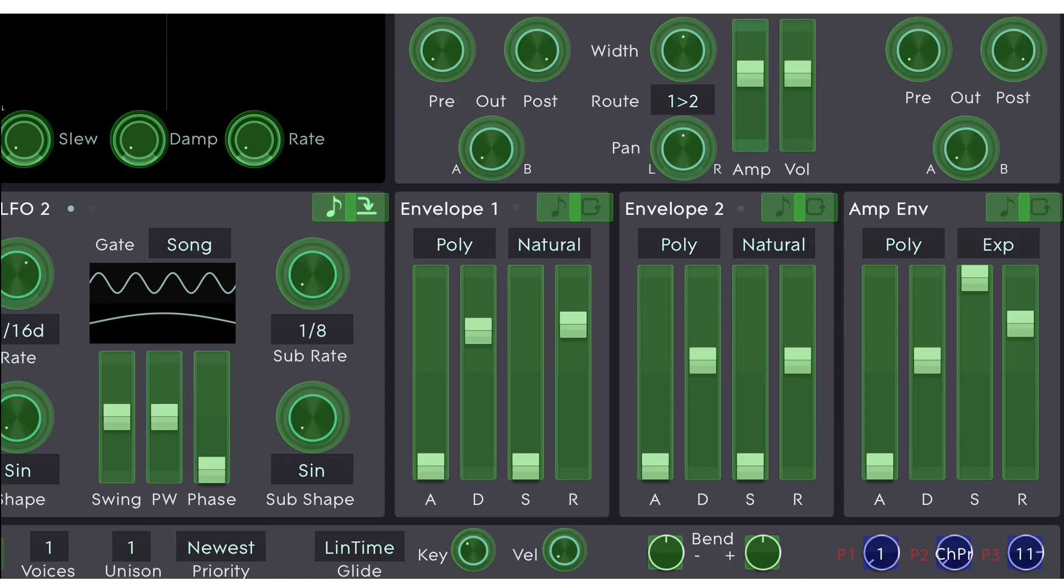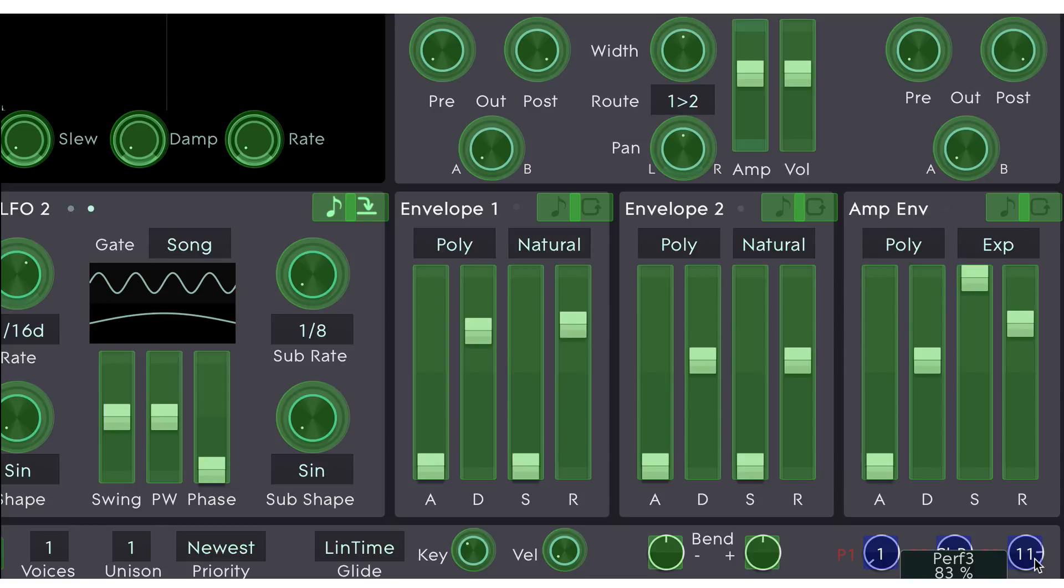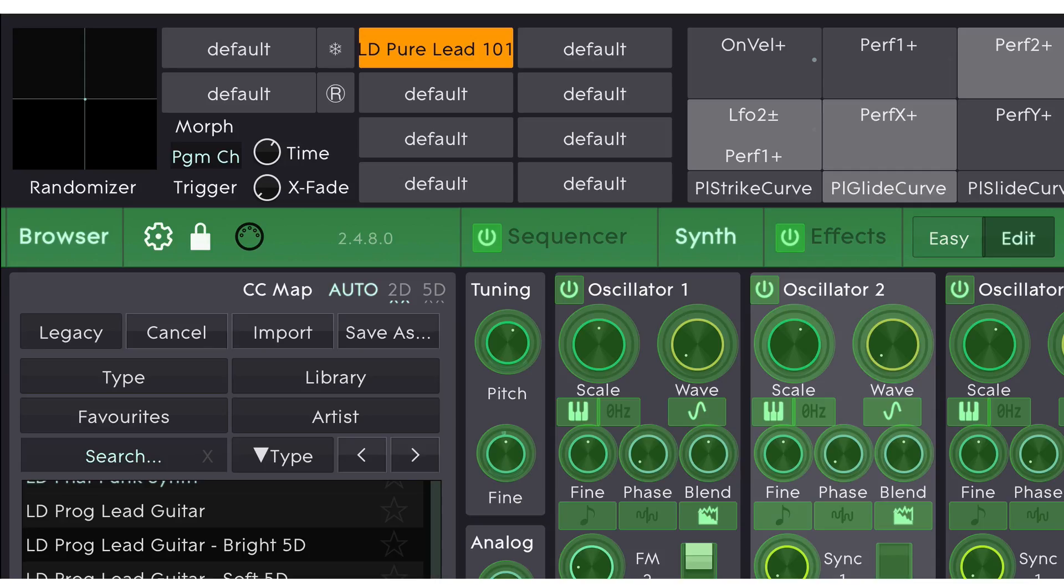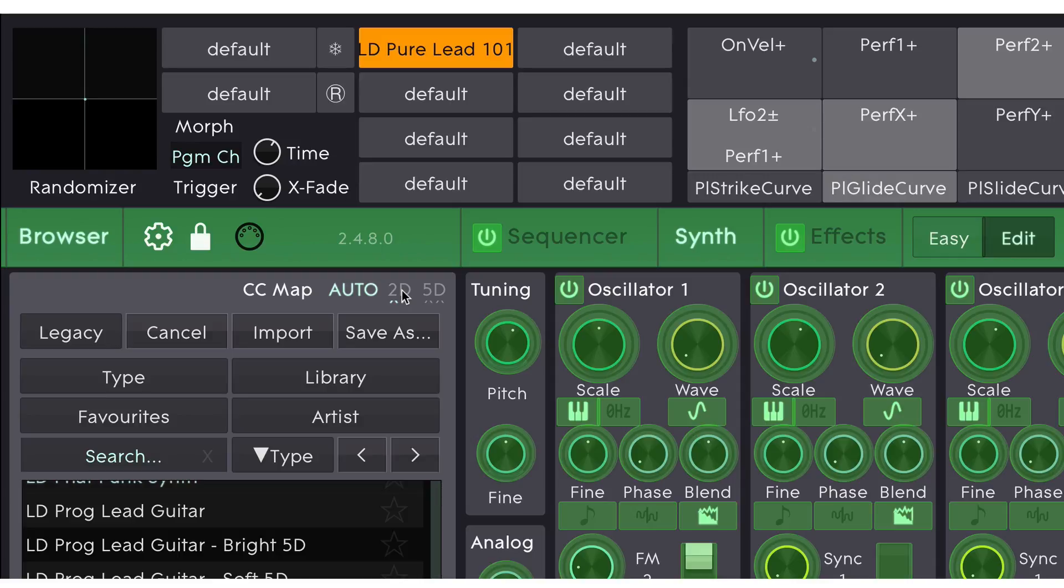Now my normal MIDI controller has a mod wheel. It uses aftertouch, so that's channel pressure. However, I don't have anything on it that sends out CC11. So I'm going to click on this and I'm going to assign it a new MIDI CC by just moving one of the spare faders on my MIDI controller. That's MIDI CC6. Now Cypher 2 will remember that this is my 2D mapping. And whenever I select a 2D preset, or I select the 2D button up here in the browser, those mappings will be used.